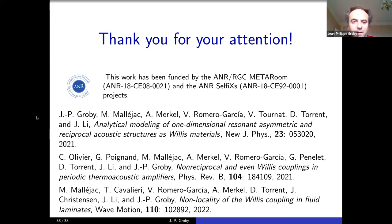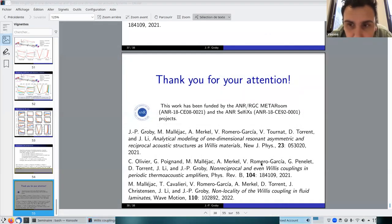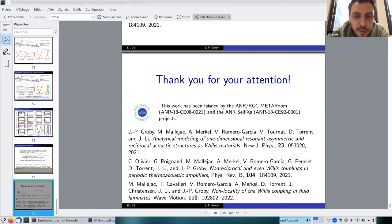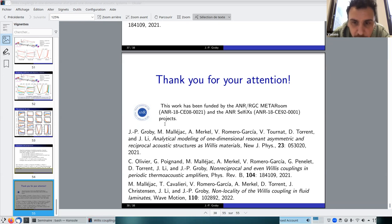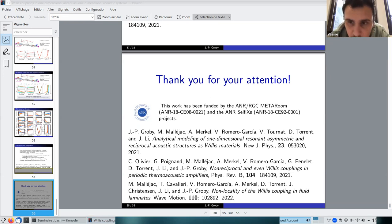Thank you very much, Jean-Philippe, for this very detailed talk. Does anyone have a question?